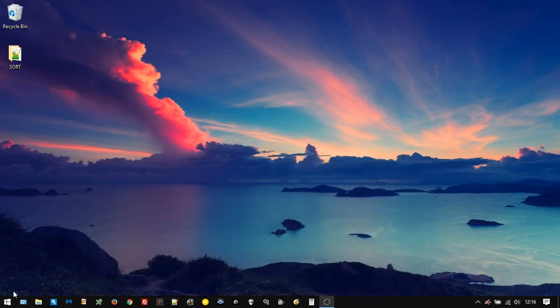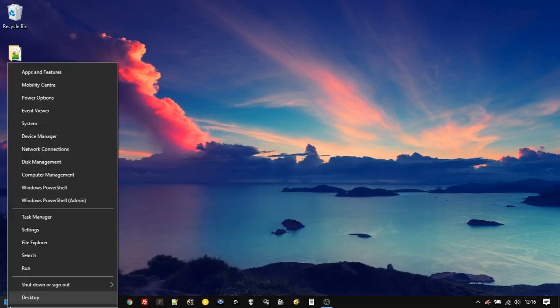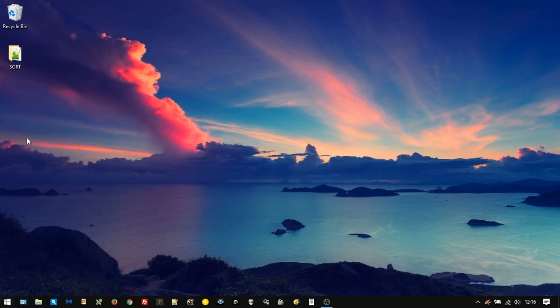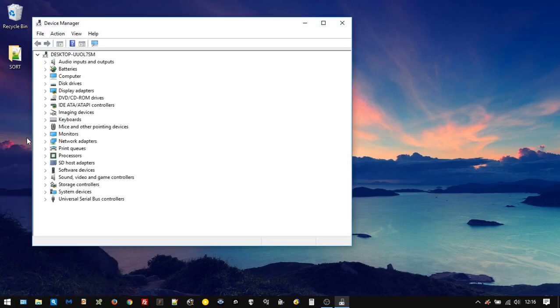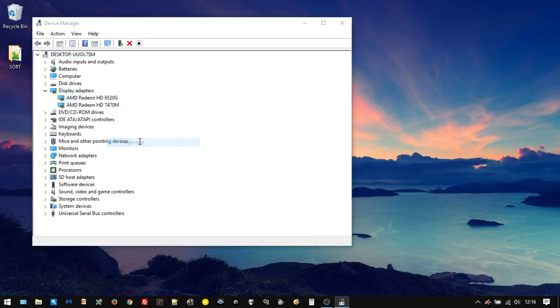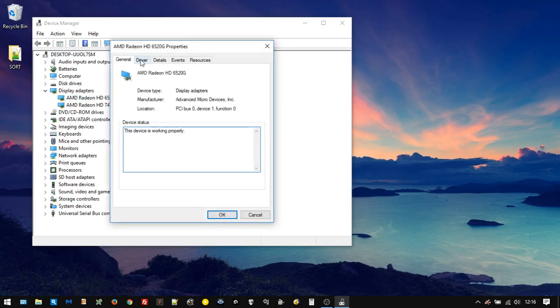From here, we're going to right-click on the Windows icon and go up to Device Manager. Assuming you know where this device is, you just want to force it to use the right driver. If you just right-click on the device, go to Properties, go to Driver.